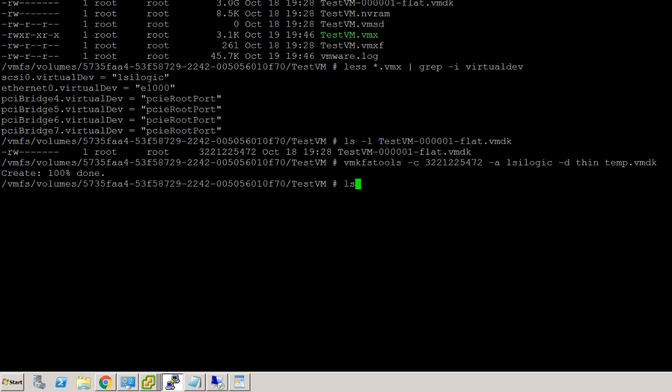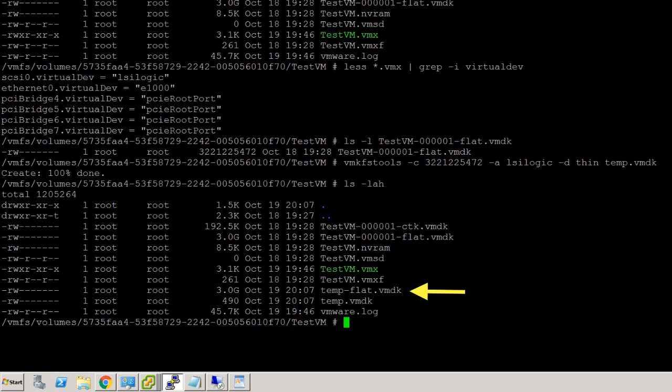By running the list command, we can see the newly created temporary flat file and the temporary VMDK file.